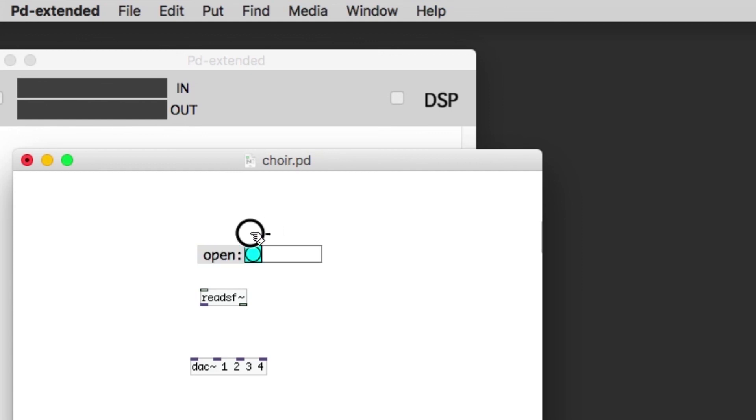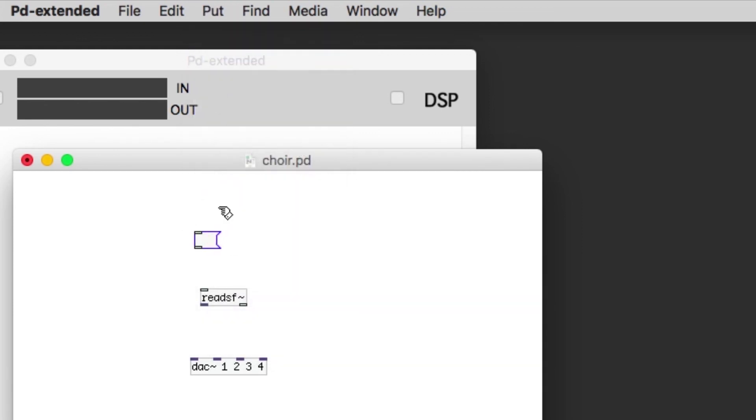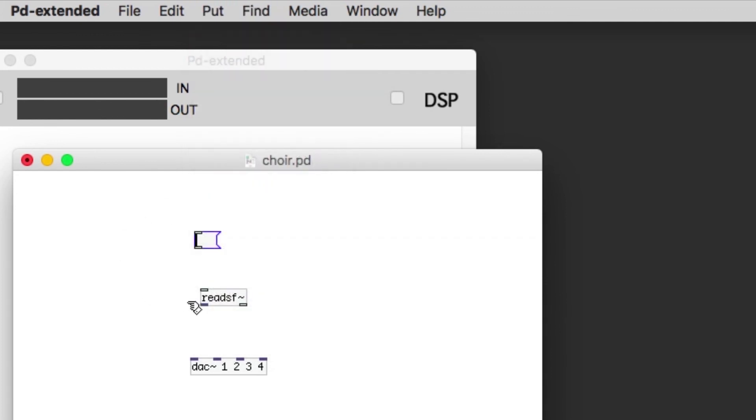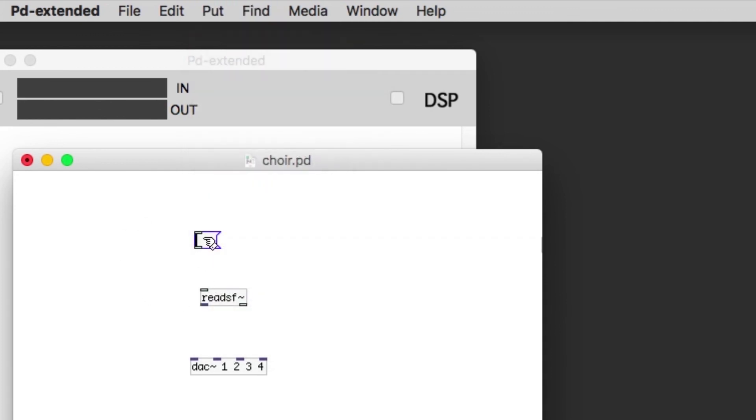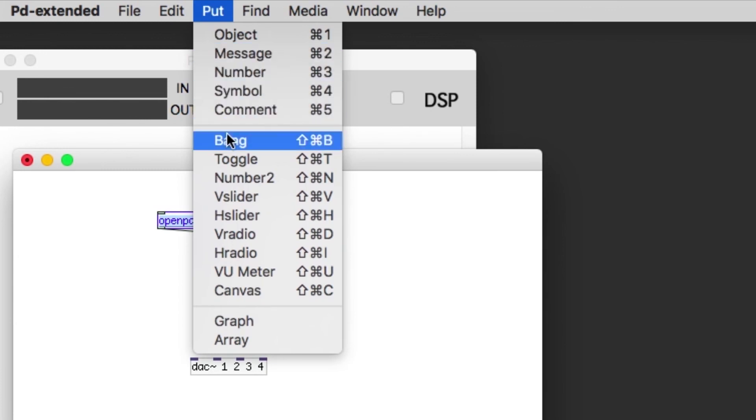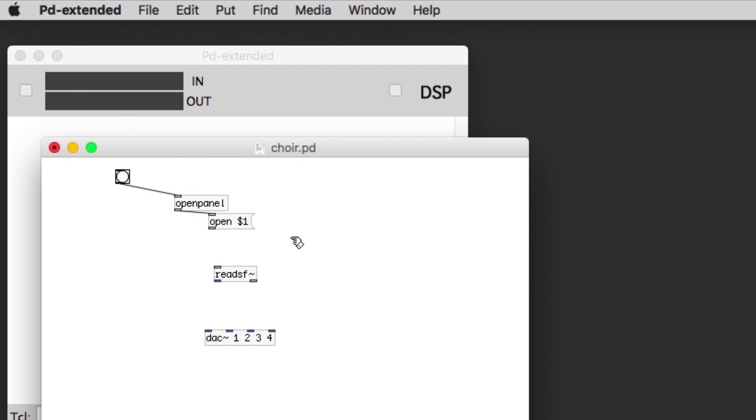I'm now going to show you how we open up an audio file. I create a message which is command 2. In the message I write 'open dollar sign 1' and dollar sign 1 means whatever came above it in the input. I now make an open panel object and I put a bang which is a button. Bangs are very common in PD as input as a button and also output.